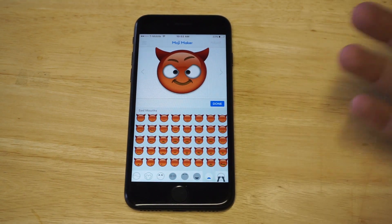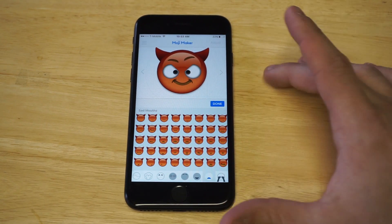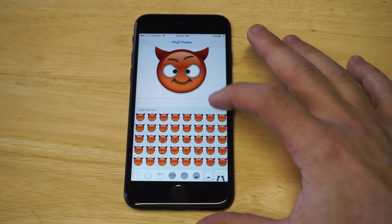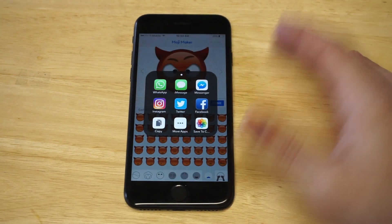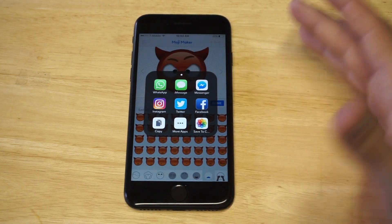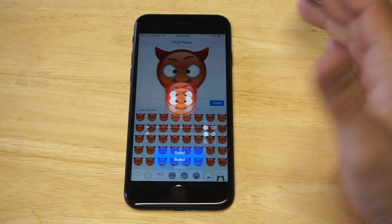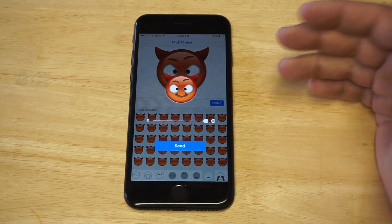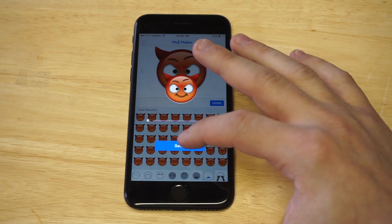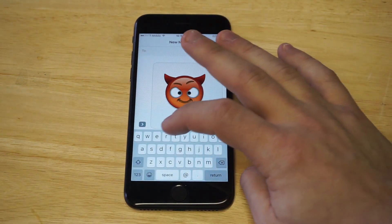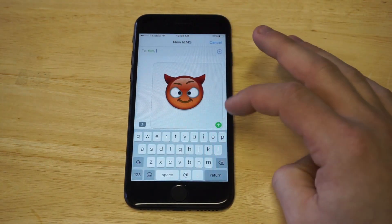As soon as you have your emoji picked out that you like — I think that one looks pretty sweet — you just click 'Done' and you're gonna get a bunch of different options. Let's say you want to just send it to somebody in a message. You would click on iMessage, it'll show you the preview of the emoji, and then you click send to anybody on your contact list.